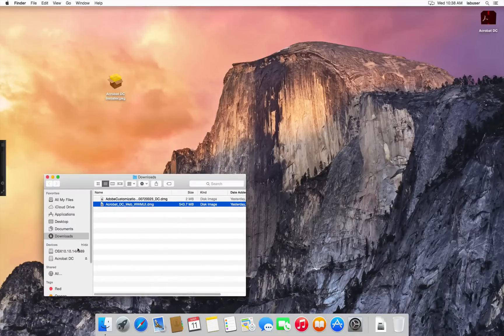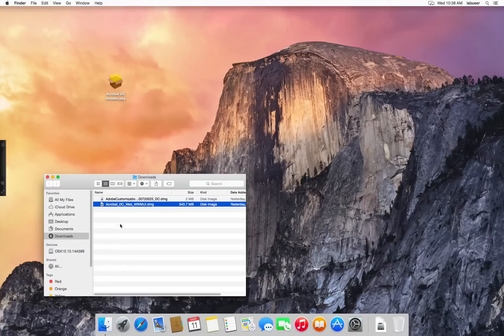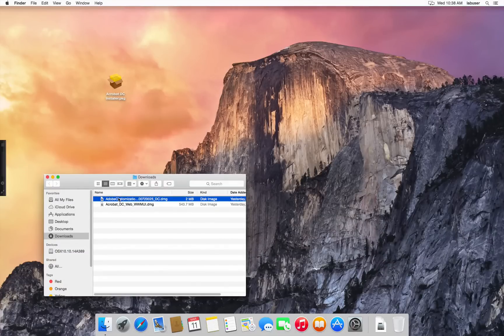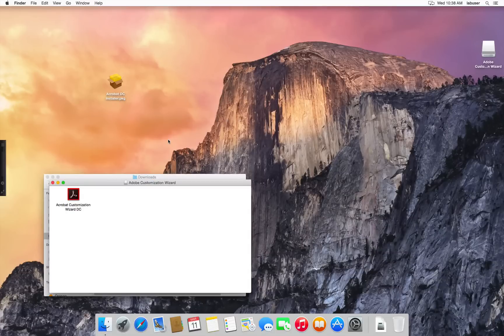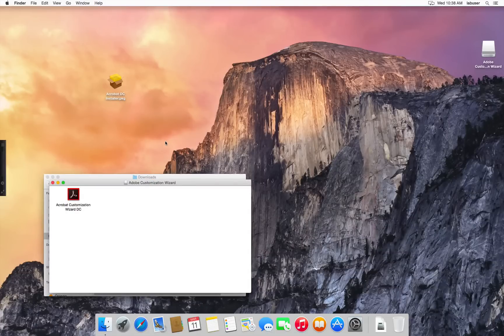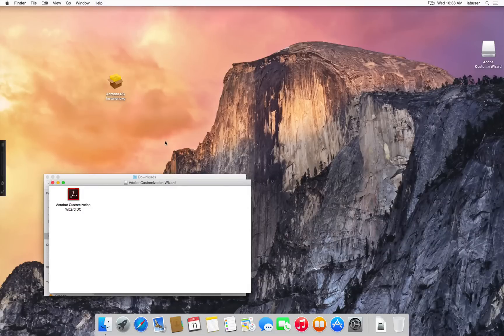So we're going to unmount the installer package and mount the Customization Wizard DMG. In this DMG, you're going to find the application Acrobat Customization Wizard DC.app.